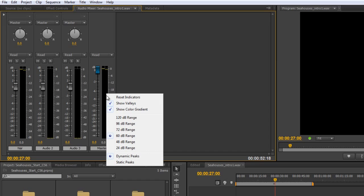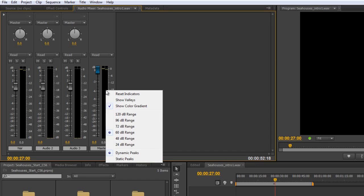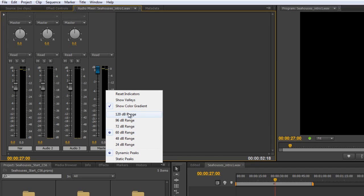You've also got things like, at the moment, we're showing valleys. I'm going to turn those off. You can change the range that is measured over. The default is 60 dB. Why would you want to change it? Maybe you've got a project that needs to. Well, there you go. You can change it.